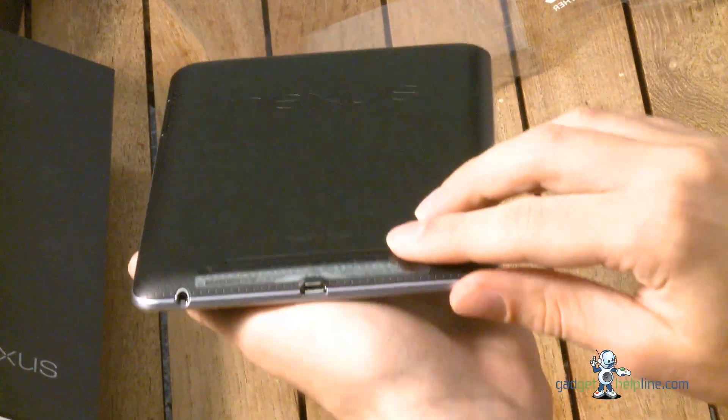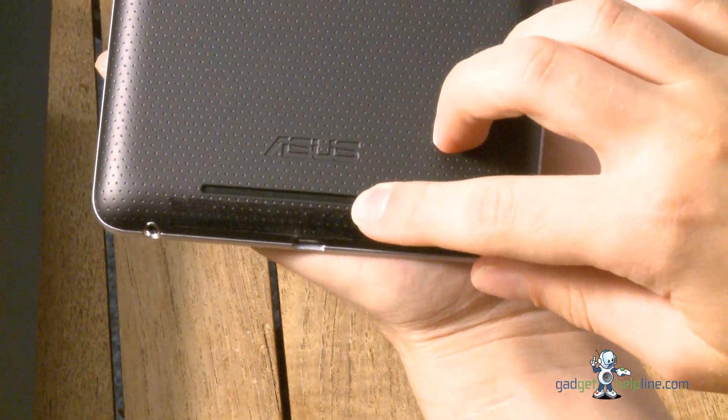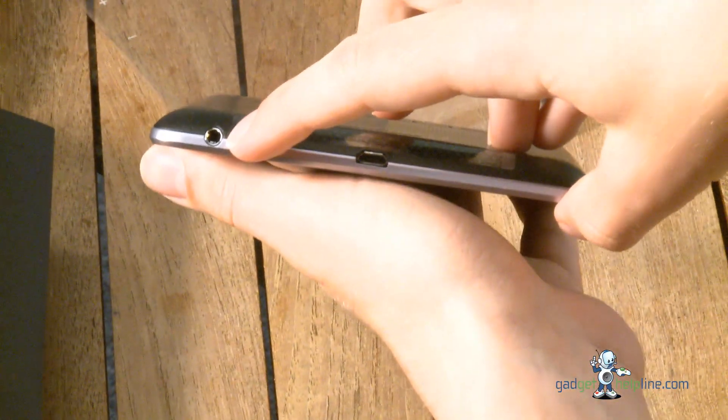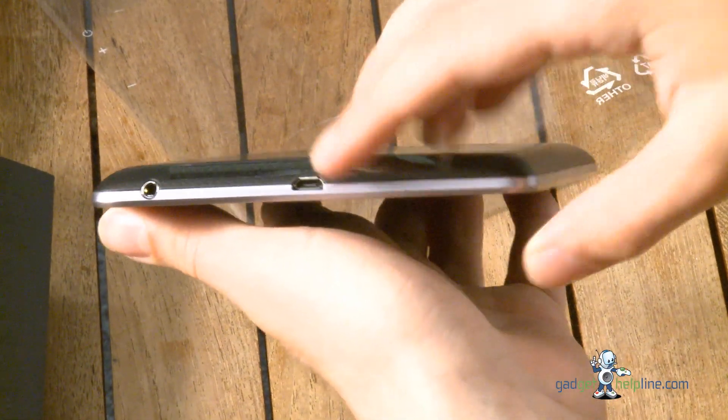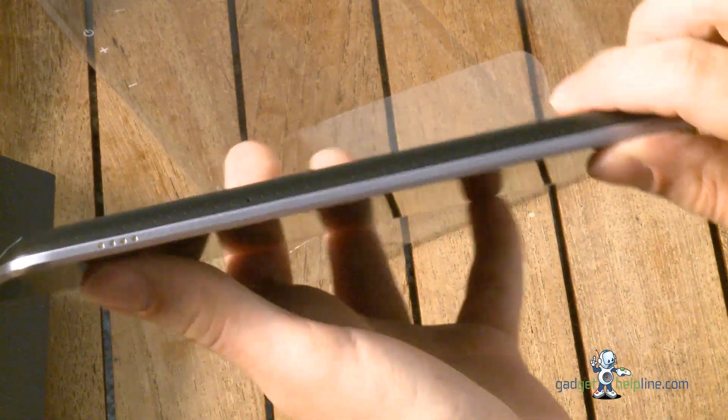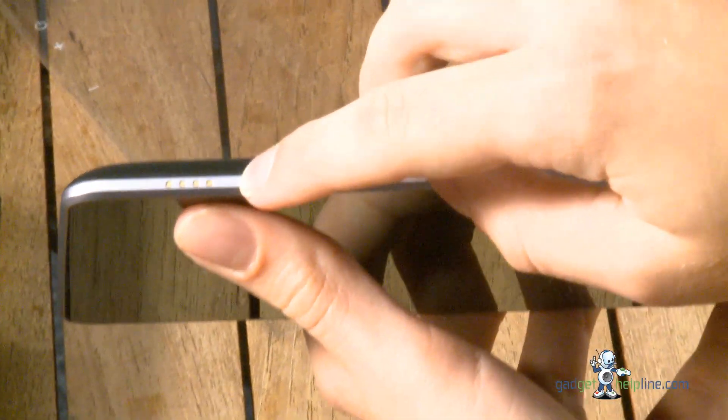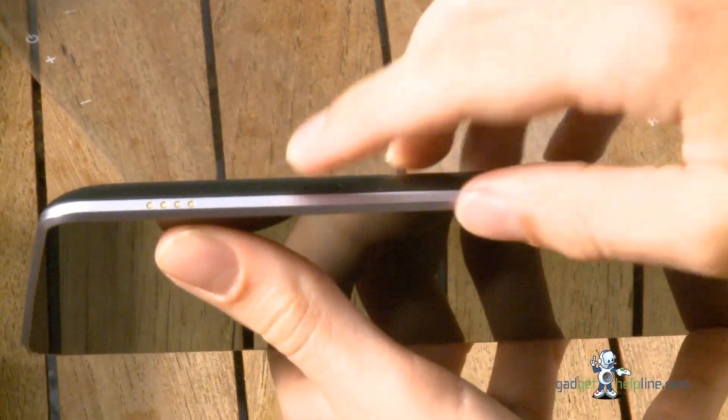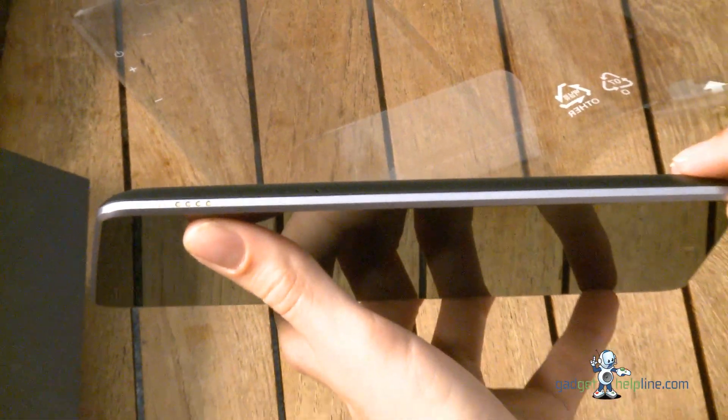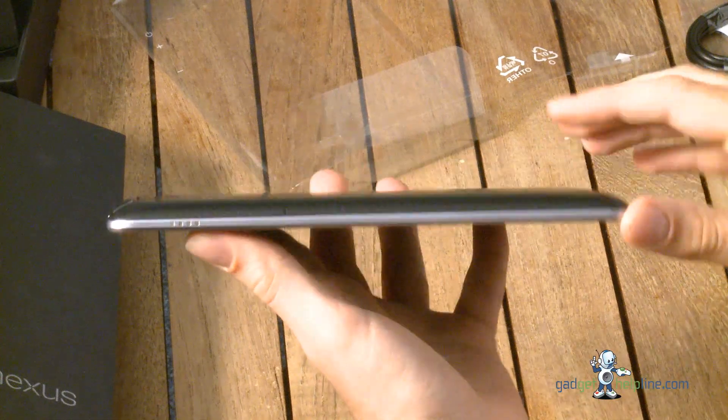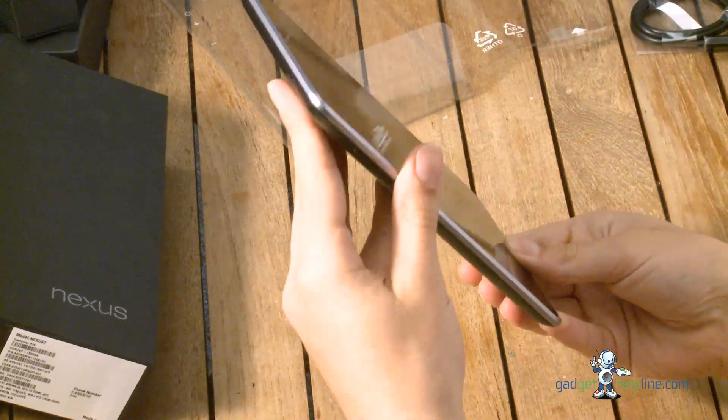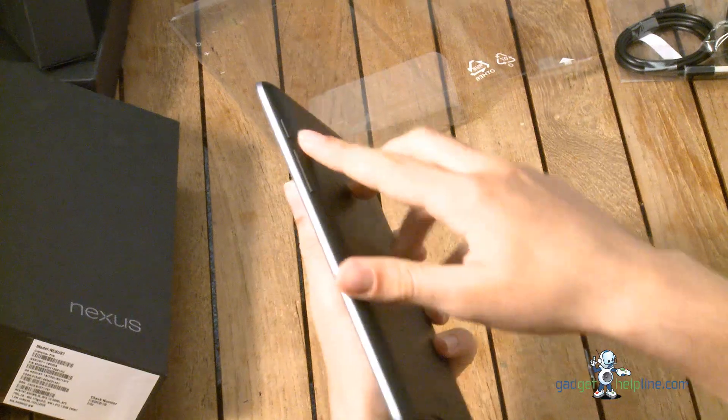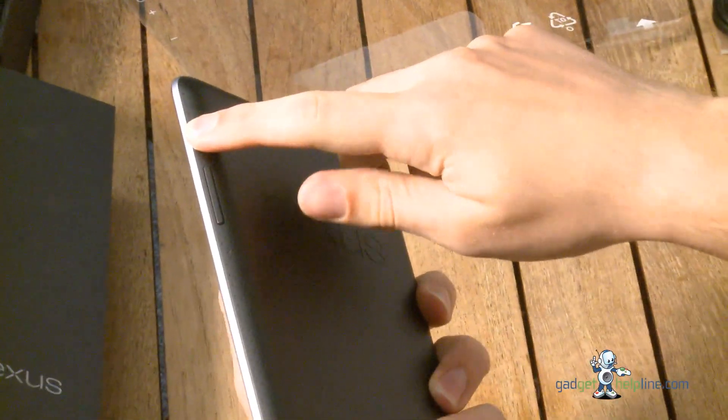We've got the speaker at the bottom, the 3.5 millimeter headphone jack and the micro USB for connecting and charging. There's also a magnetic dock connector there. I don't think there are any products out at the moment that are designed to use that but once they do you should be able to just dock it in, make the connection and charge it or sync. So we're going to turn it on, we're going to hold the power button there.